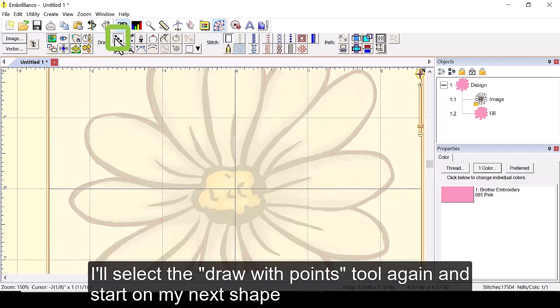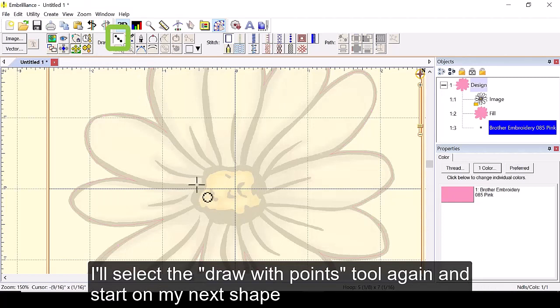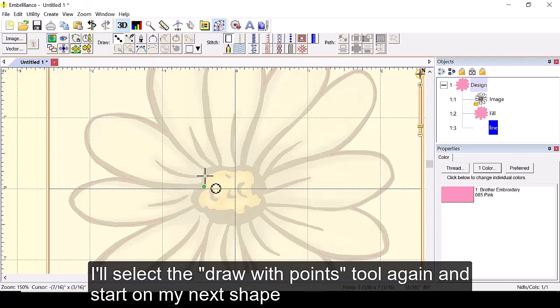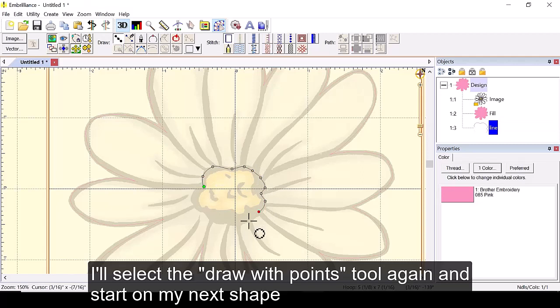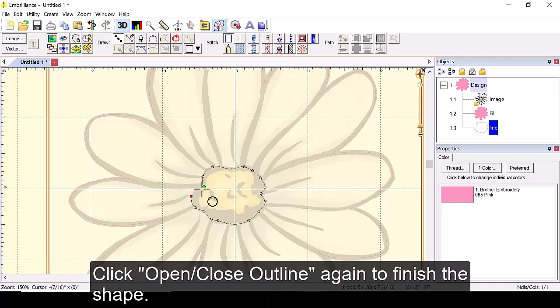I'll select the draw with points tool again and start on my next shape. Click open close outline again to finish the shape.